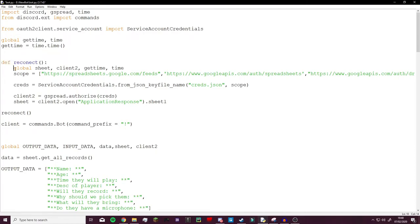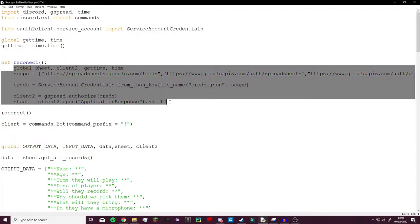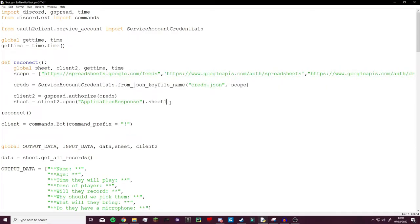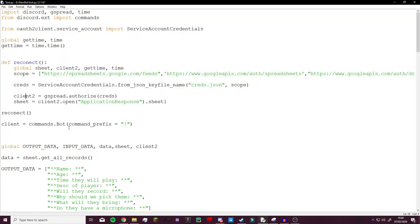This is not the best way to write a reconnect function however it works because the other way you do is client2.login but for some reason my bot runs on a server and the server doesn't like me using .login, but for you .login should work.